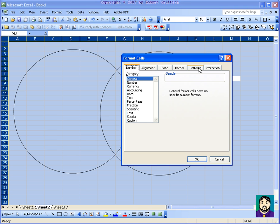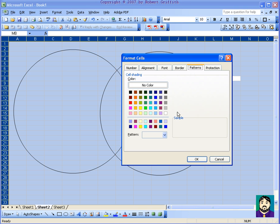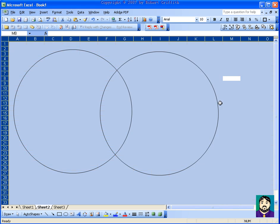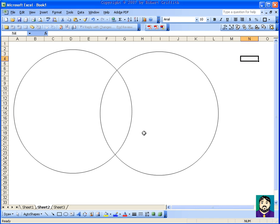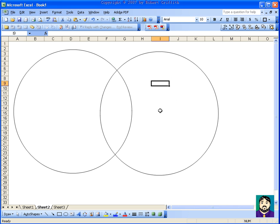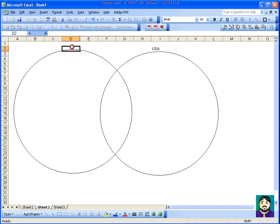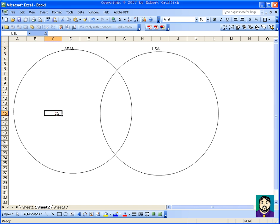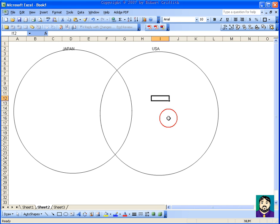All you have is these circles, but you can go and type words in here. So let's say you're doing World War II, and this could be USA, this could be Japan. You can go and put what things they have different, what things they have in common, stuff like that.